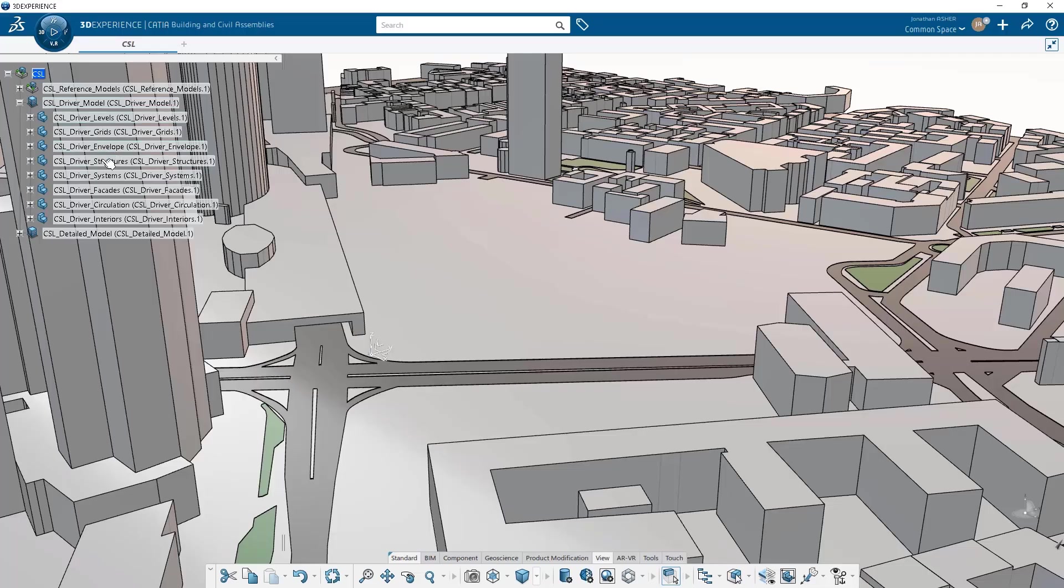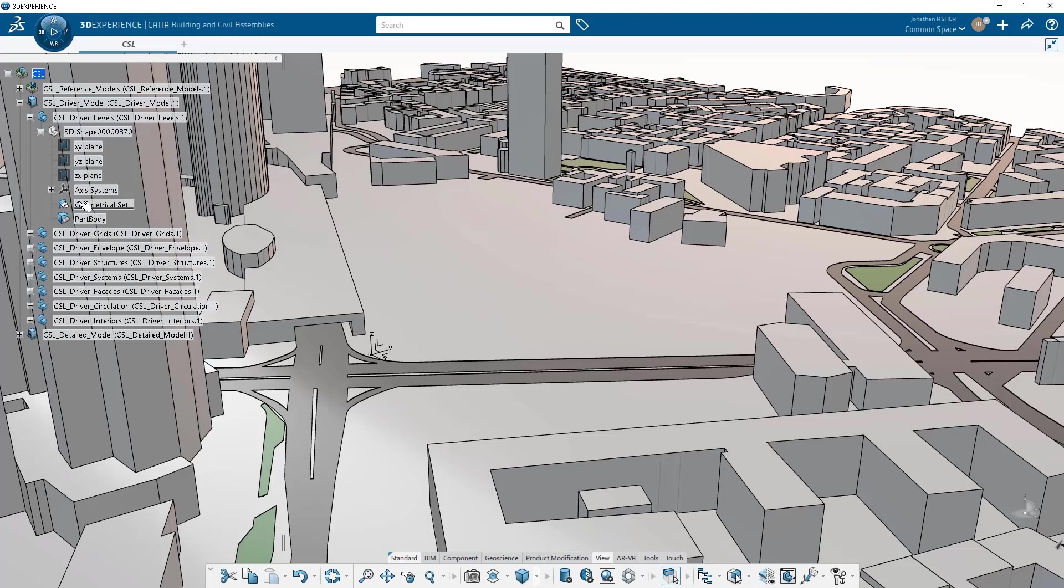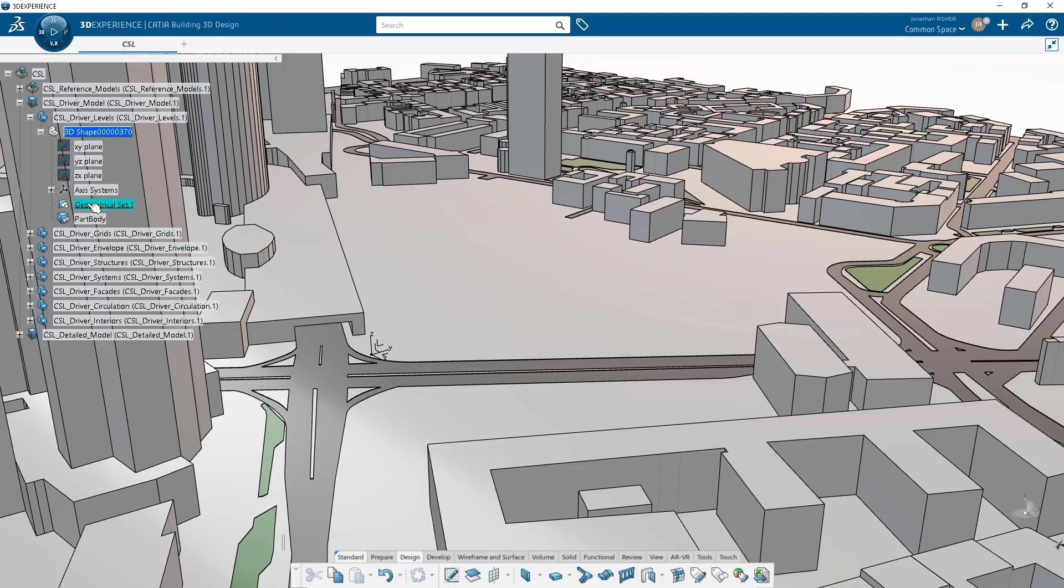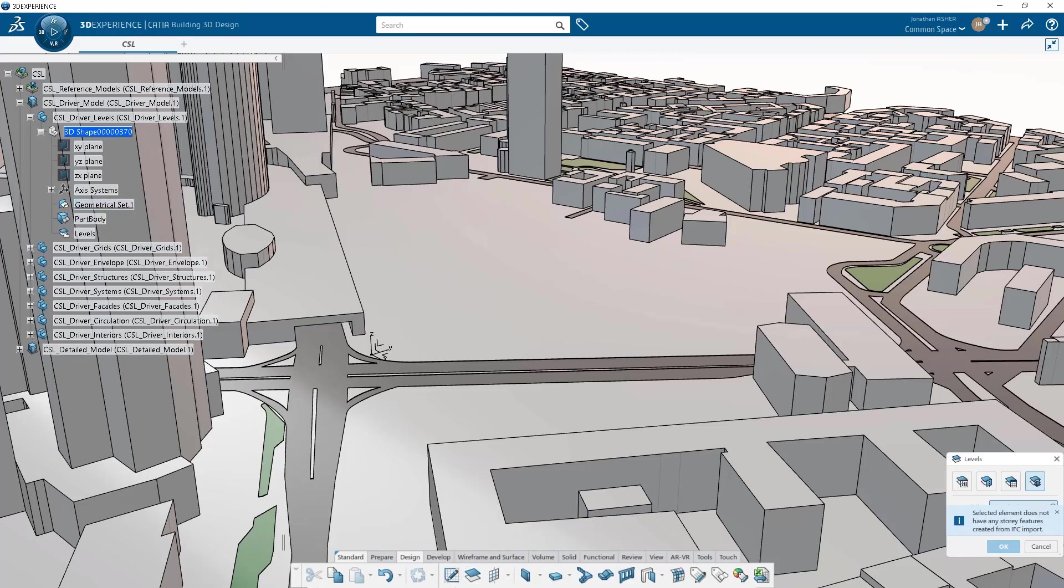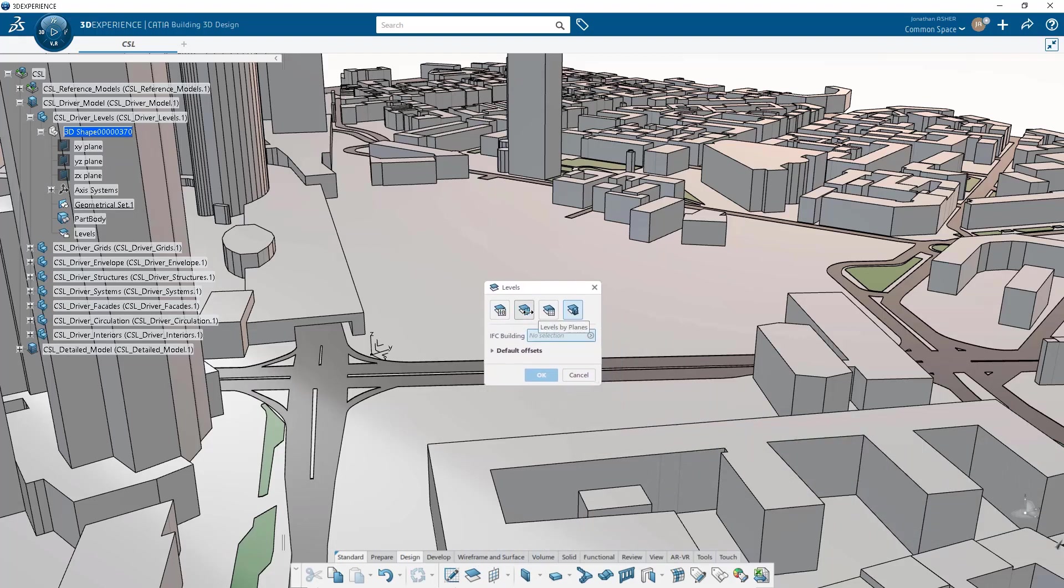The concept model from X generative design had a set of planes that acted as level planes when creating the concept model, but I'm going to make a new set of level planes that will act as a driver set of planes for the entirety of my new, more detailed, more robust design model.